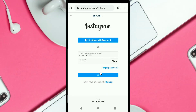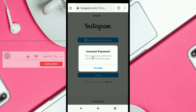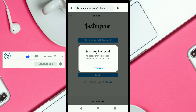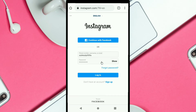You try to log in but you cannot log in because you have entered the wrong password and you have forgotten your Instagram password. To recover your Instagram password or account, you need to reset your Instagram password. If you don't know how to reset your password on Instagram, then this video is going to be very helpful for you to get back into your Instagram account.